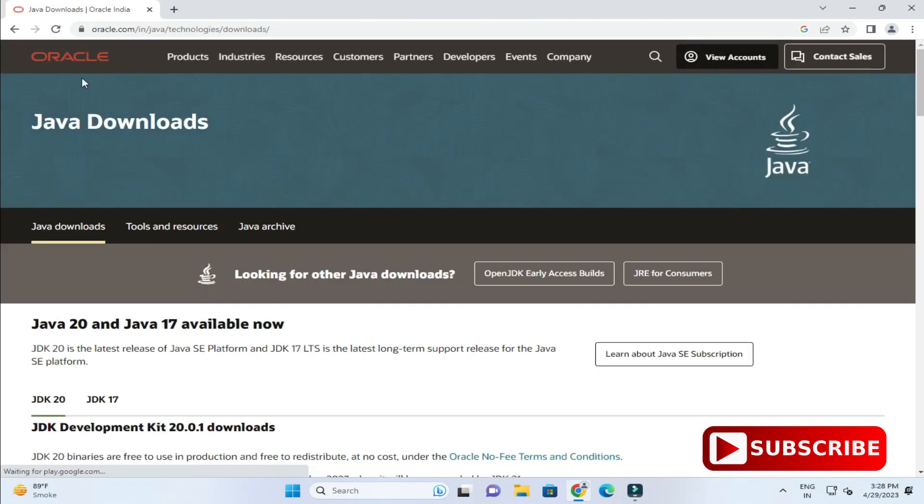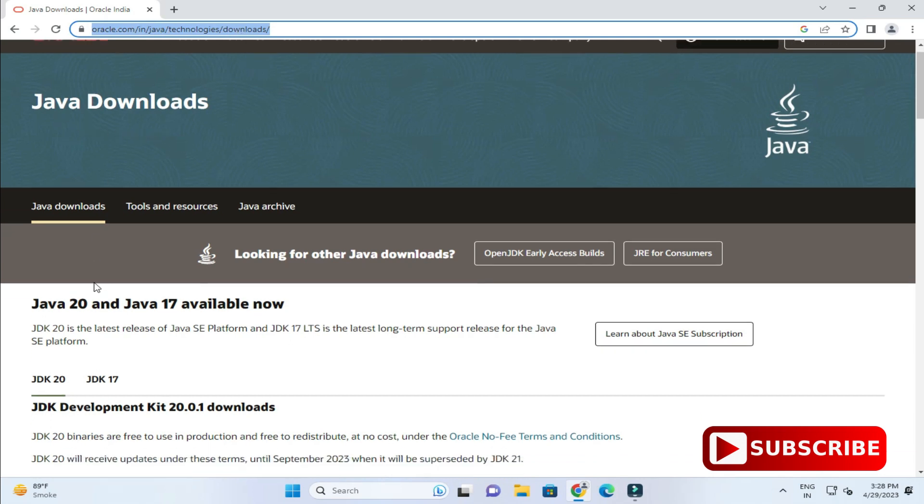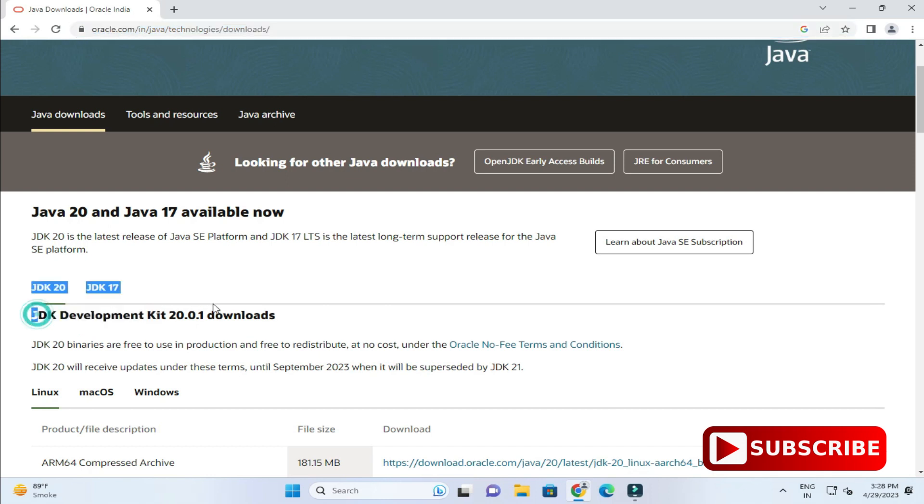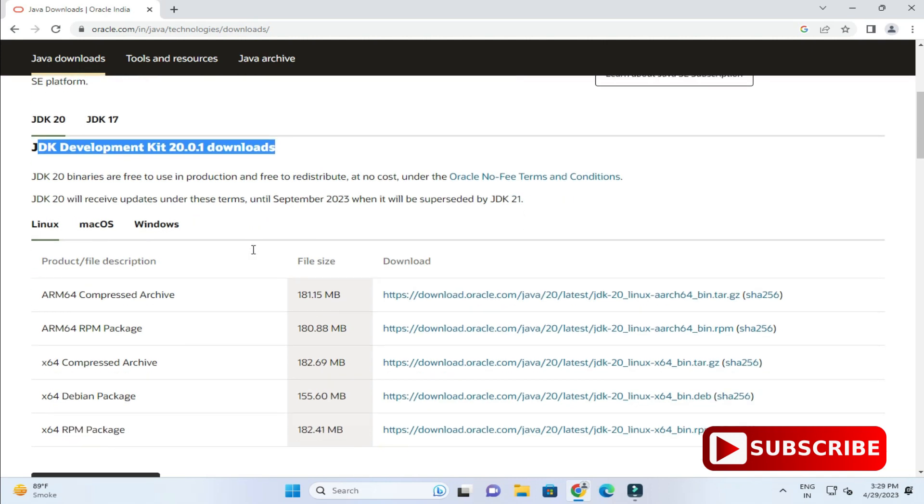It has redirected me to the downloads page. Here you can see it is showing me Java downloads. It's showing me the latest version of JDK. Depending on your operating system, you can select the tab.